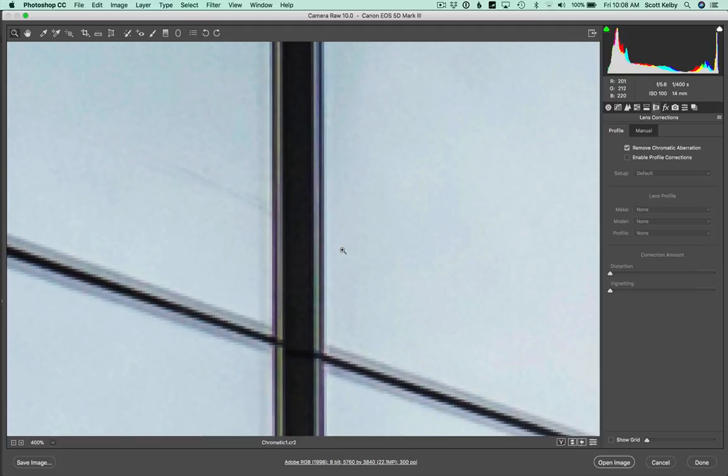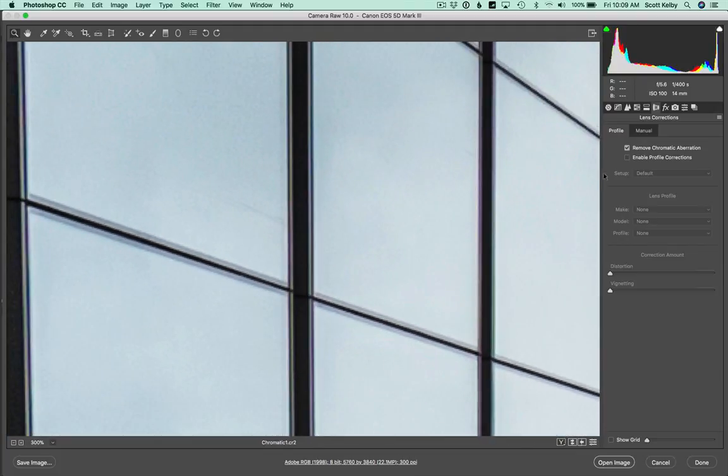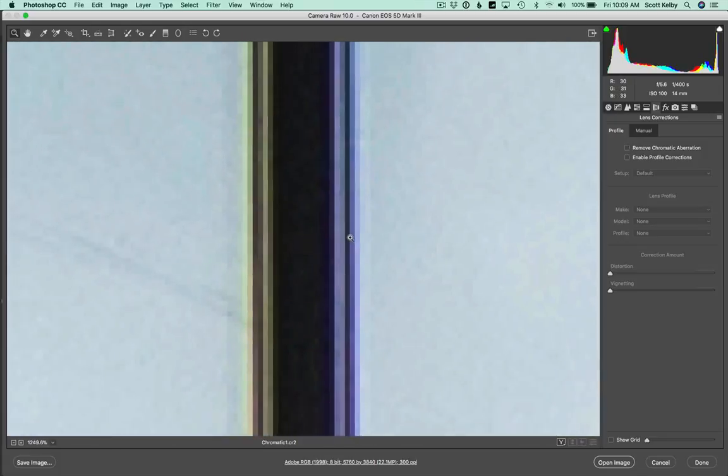Even if I backed off a little, it looks pretty much gone, but you can see how vivid it is here. And then when you turn on Remove Chromatic Aberration, it certainly is better, but it's not complete.